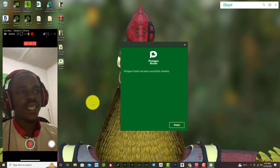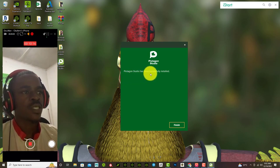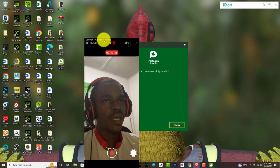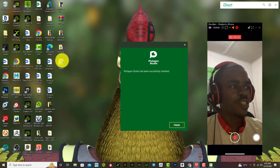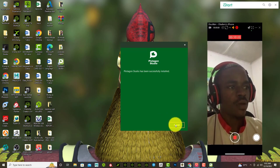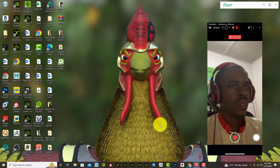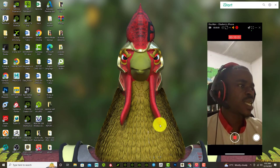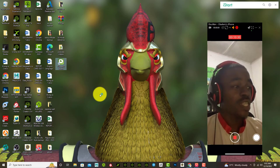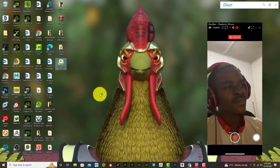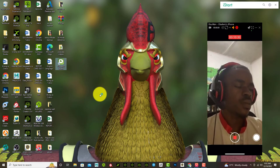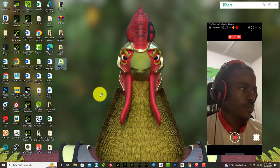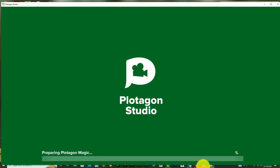Plotagon Studio has been successfully installed and when you look at it now it gives me a drop icon here. Now select finished. Now let's test this out, so you double click on the application and let's see what it does.